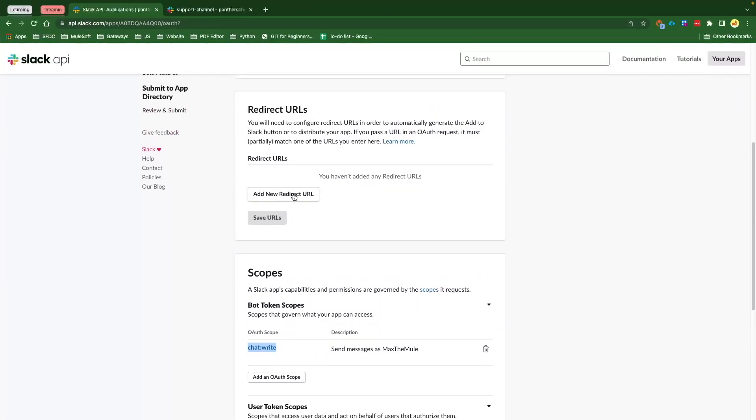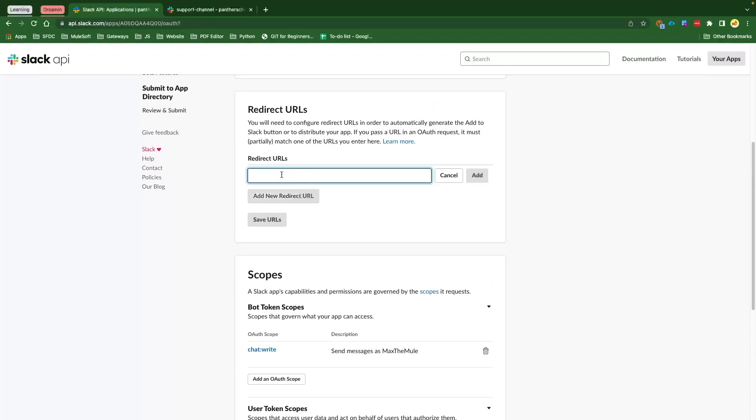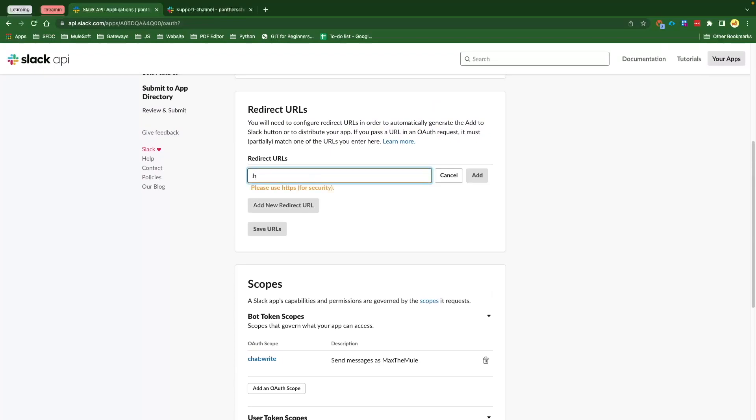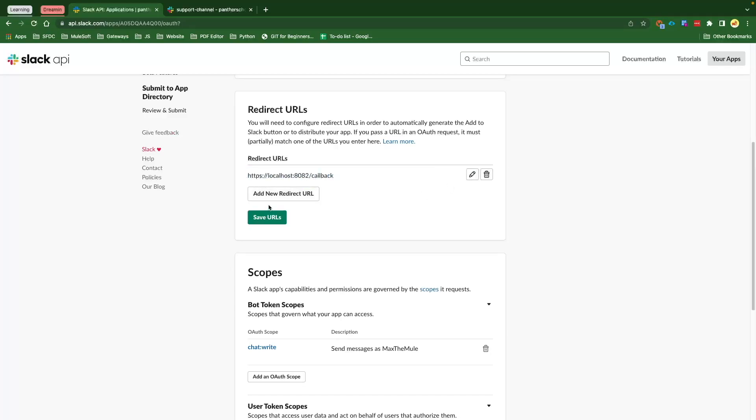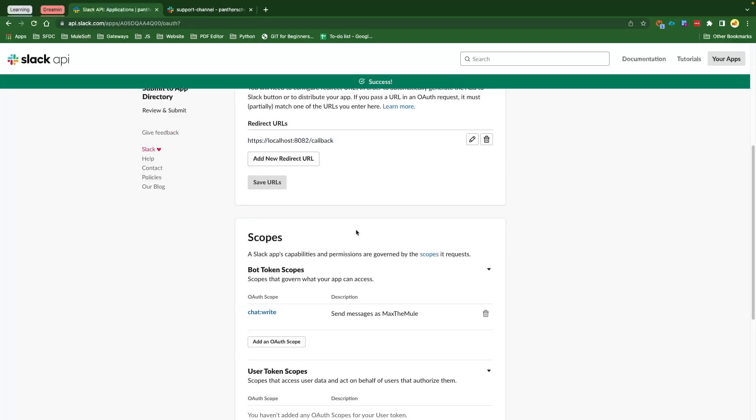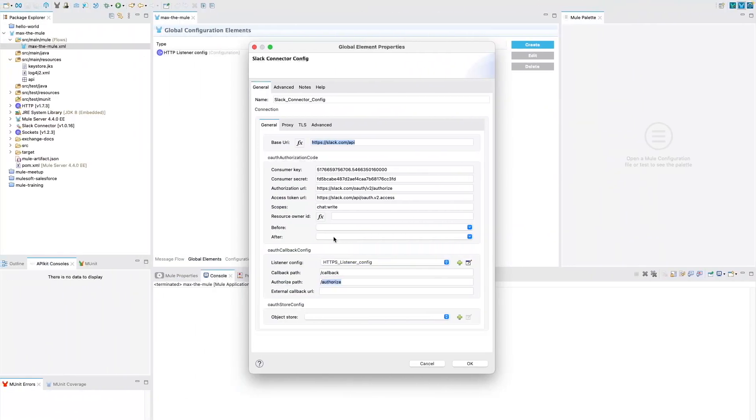This is going to be our external callback URL which is going to get the token. Let's add a Redirect URL. We are going to say https://localhost:8082/callback. This is our external callback URL that we are putting here. Click Add and then Save URLs.